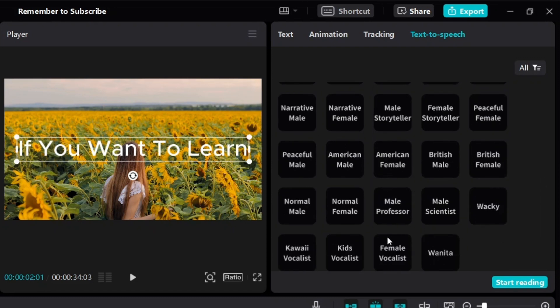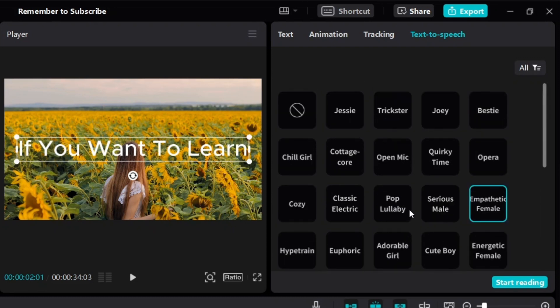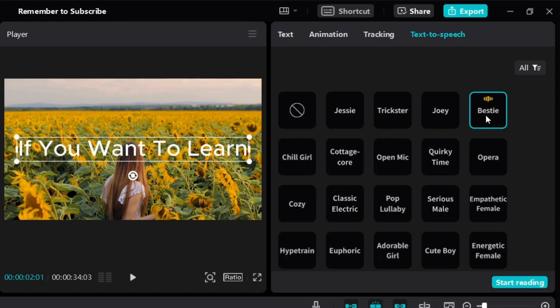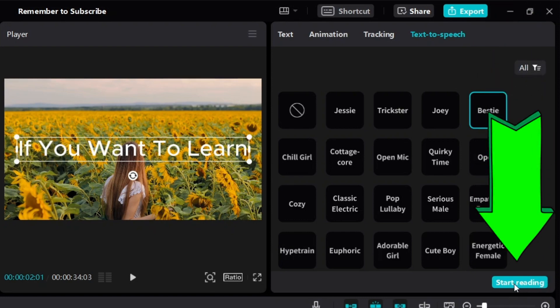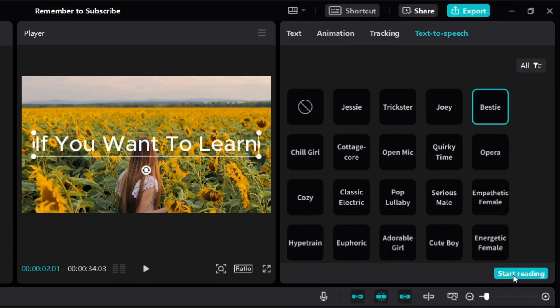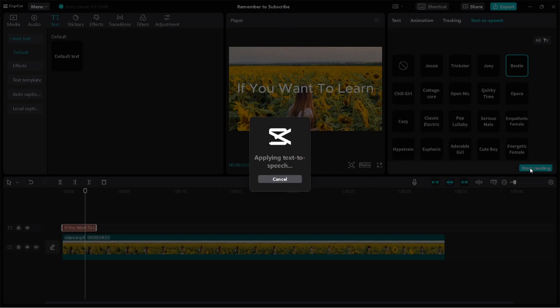So just click on them one by one and see which one you like the most. Let's say, for example, we want to go with this one. Then next, you need to click on start reading. So you got to make sure you click on this.